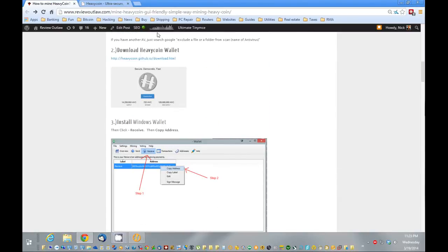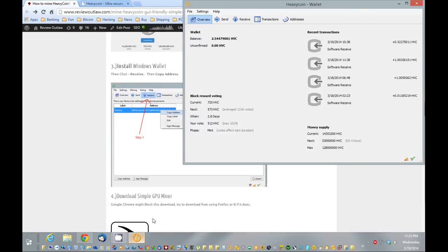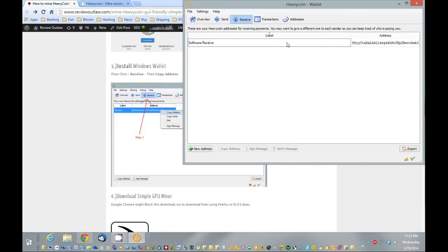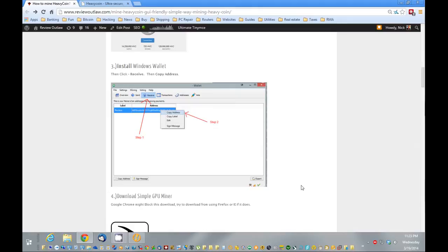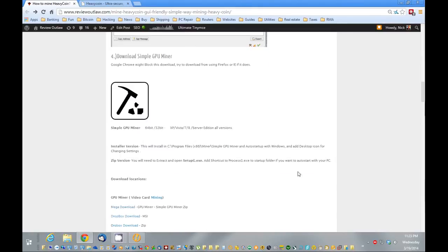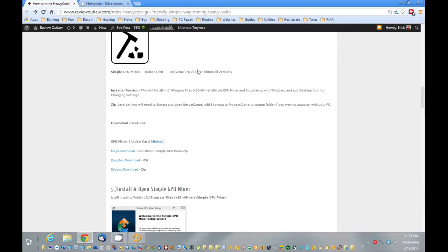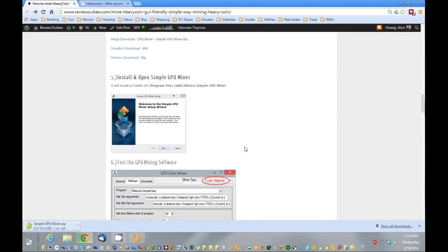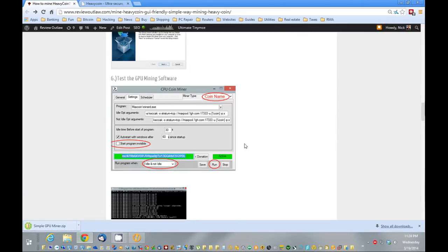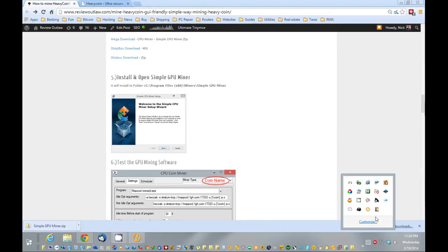First, to get this software working, we're going to want to get the receive address. So we're going to open up the wallet. I'm going to go to receive. I'm going to copy this address. Next, we're going to download the simple, well it's GPU or CPU miner. And we're going to download that. Now I've already actually had it installed. So I'm just going to skip to me opening it.